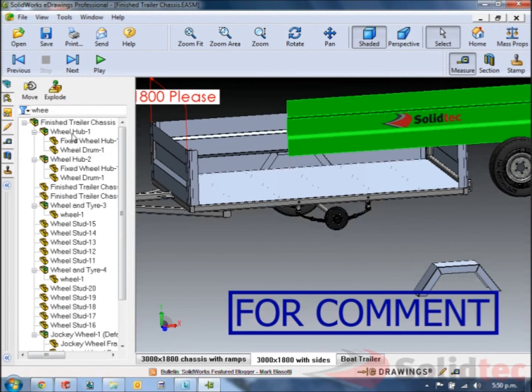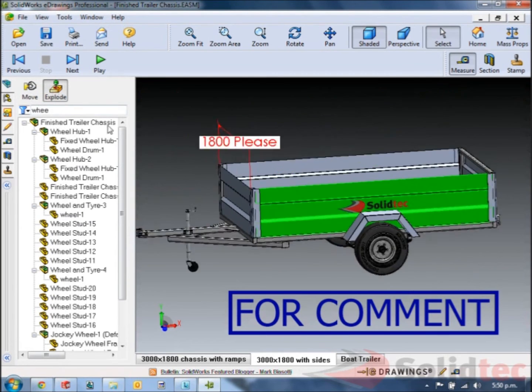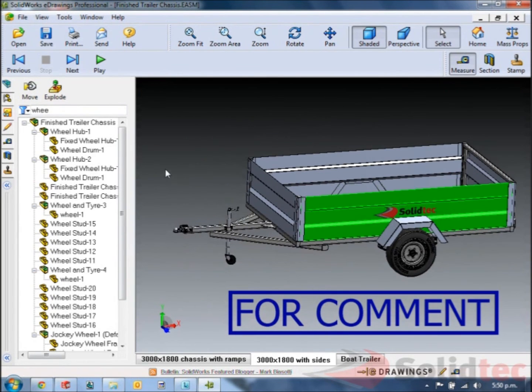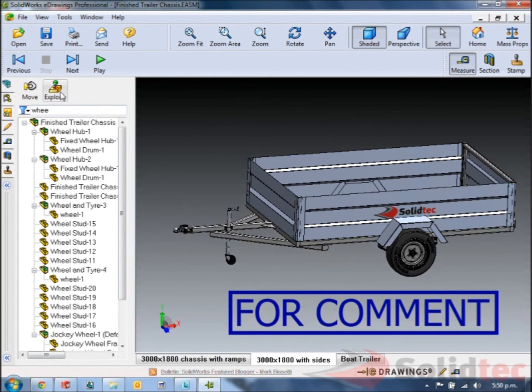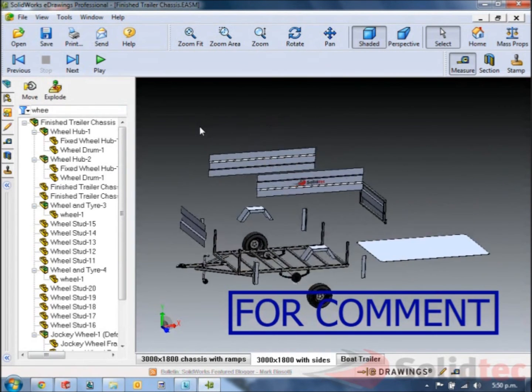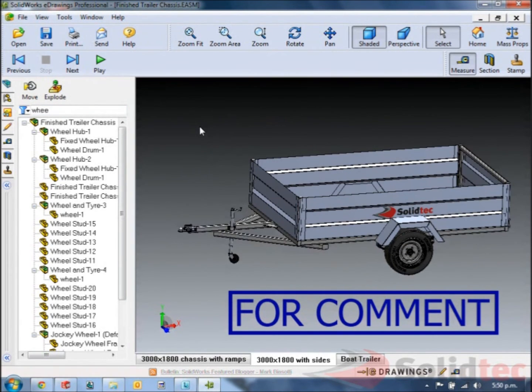In addition you'll see there's even an exploded view that's been saved by the designer. So we can look at that exploded view straight away.